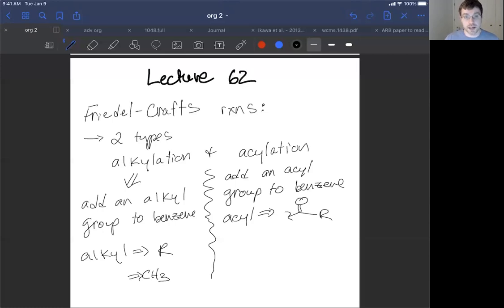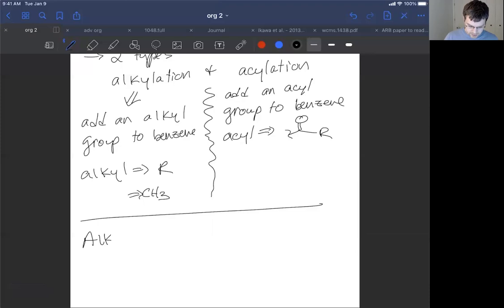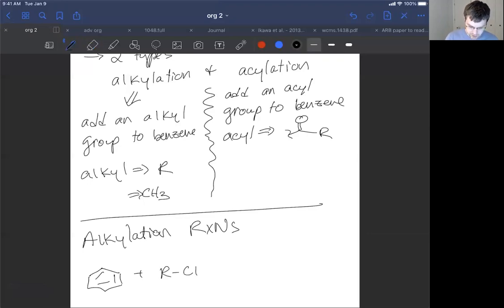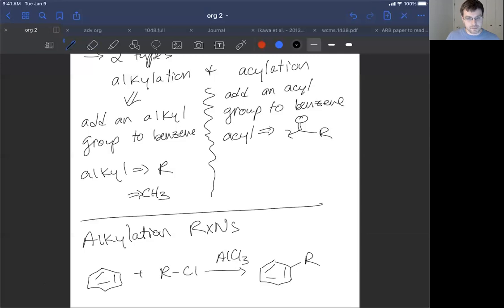These are two super important reactions. What they do is take advantage of AlCl3 reacting with chlorine atoms to make super electrophiles. For alkylation reactions, we have some R group attached to chlorine, and we add aluminum trichloride as a catalyst, very similar to the chlorination reaction. The chlorine atom gets soaked up by the catalyst and the R group gets activated, forming a bond with the aromatic benzene ring.